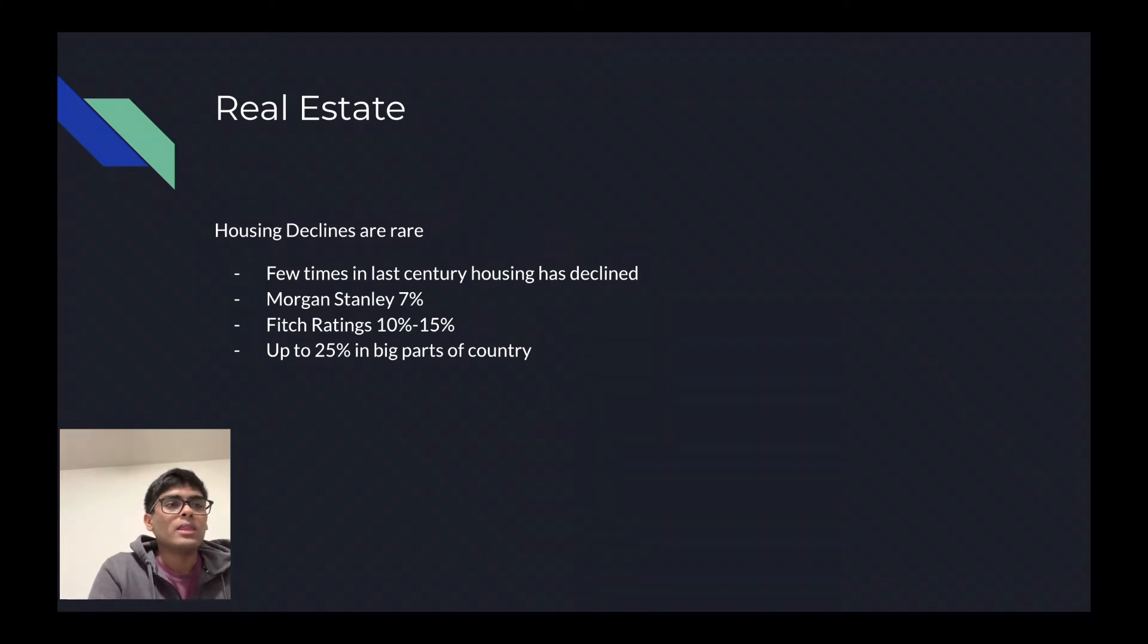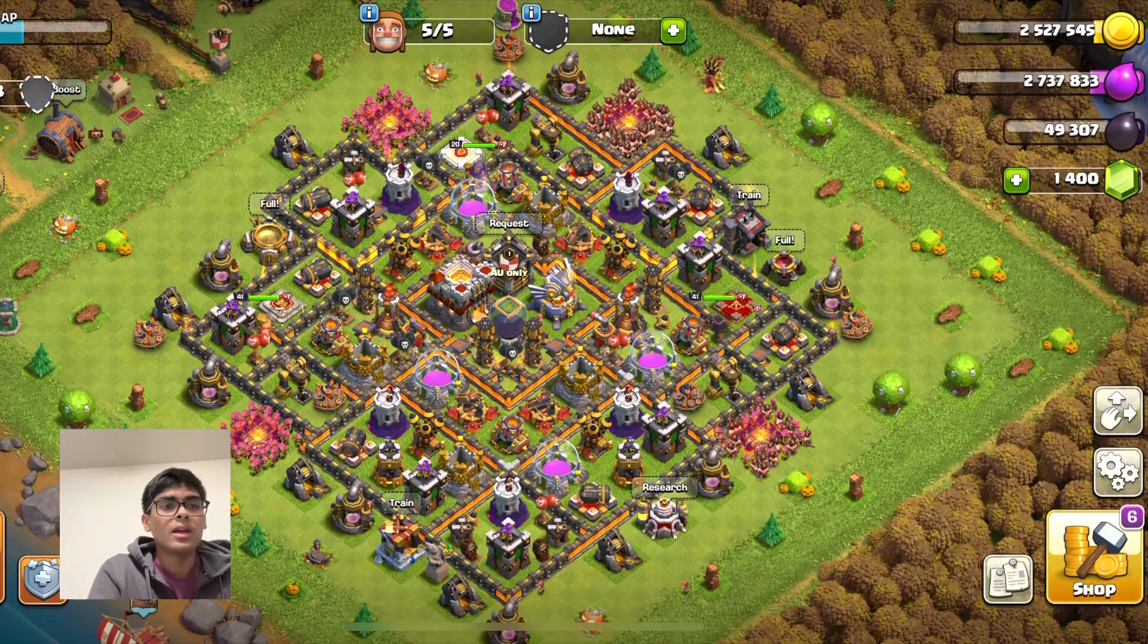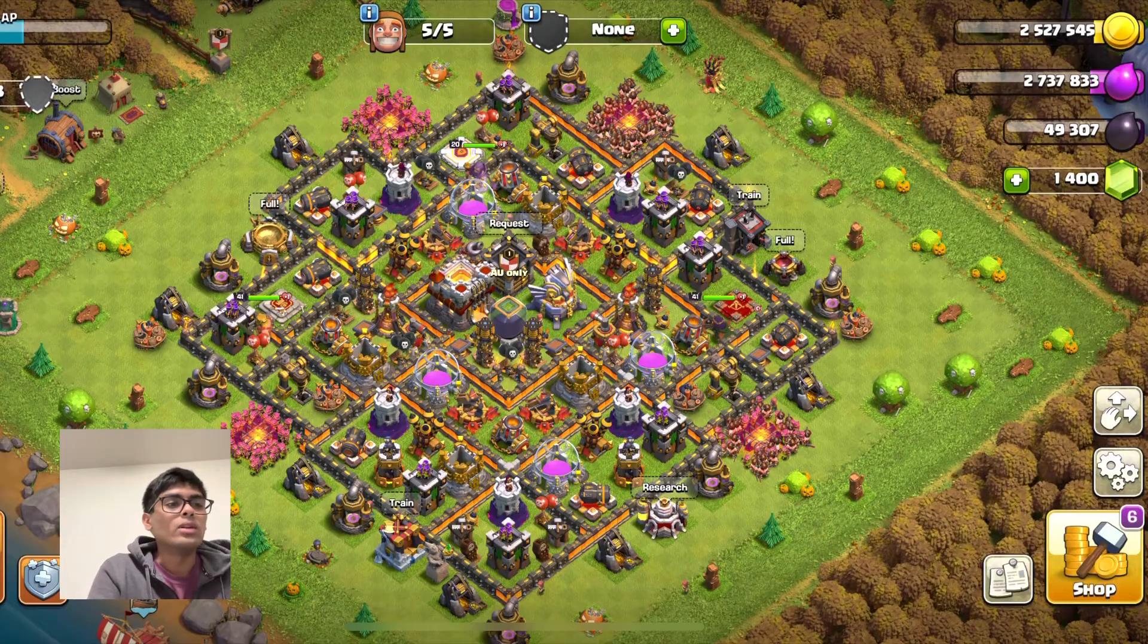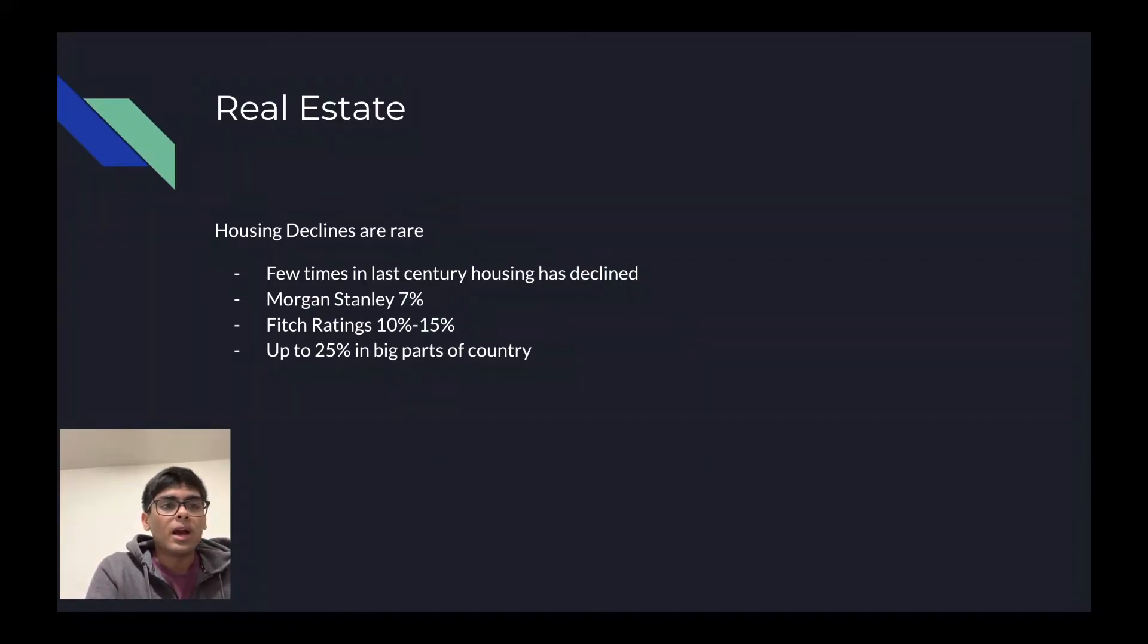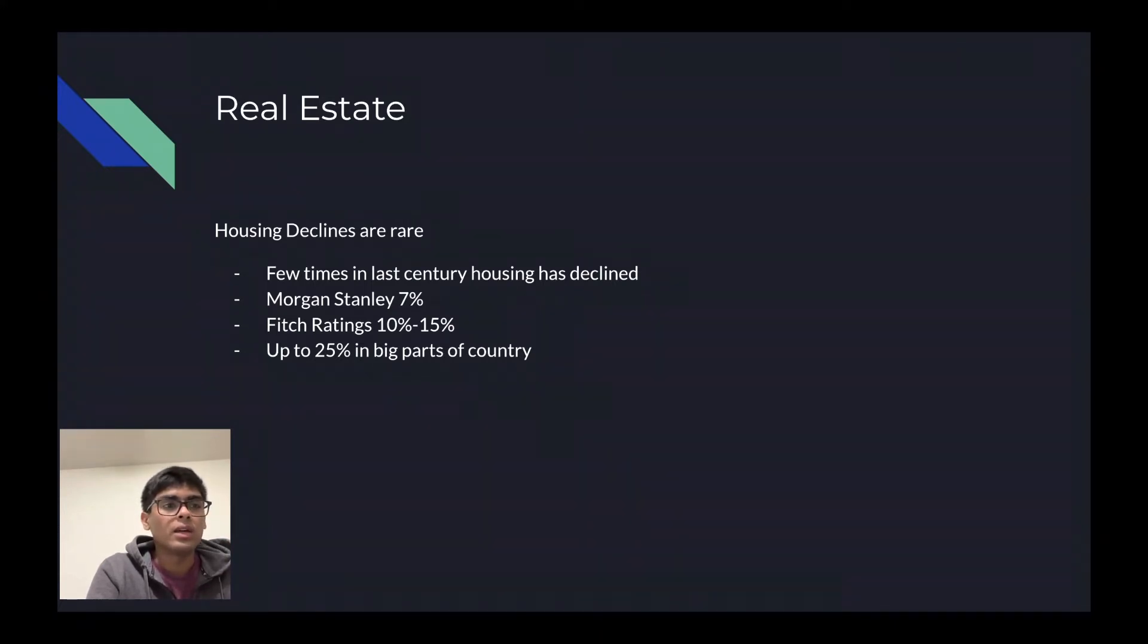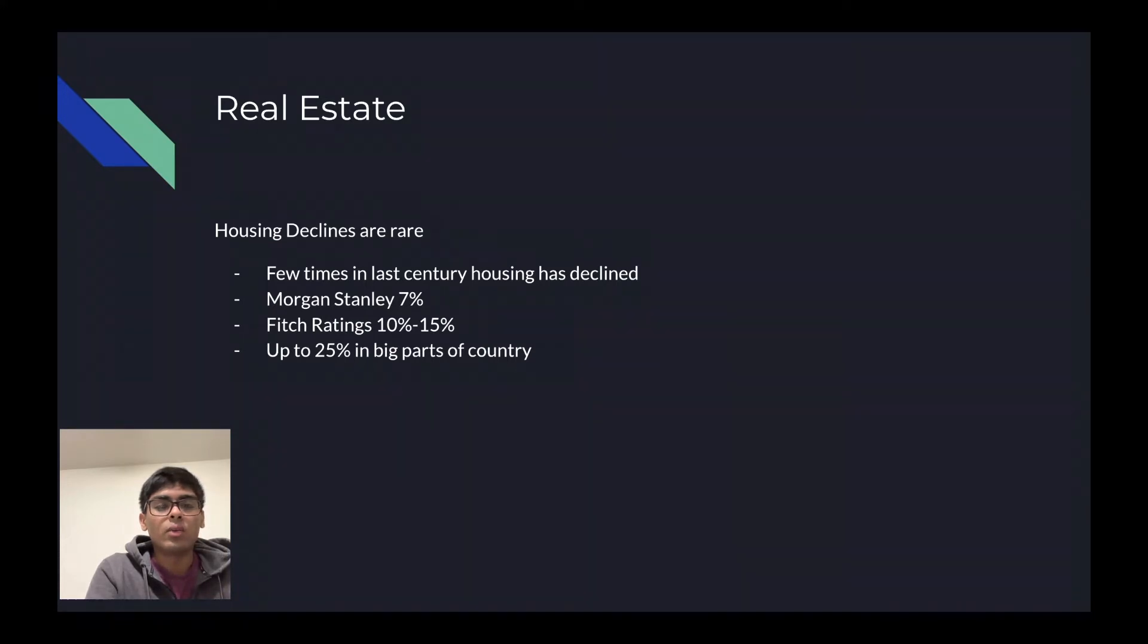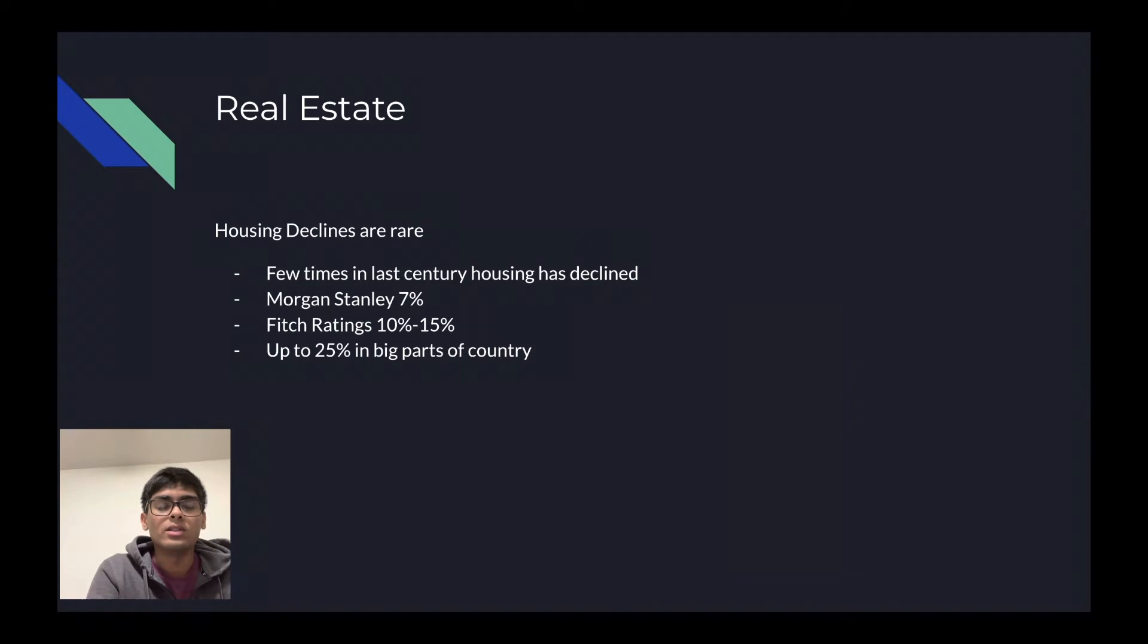The next way that you can increase your net worth is through real estate. Right now, the prices are a bit high. They were extremely high, but they have slowly gone down. Housing declines are very rare, in fact. Only a few times in the last century has housing actually declined.